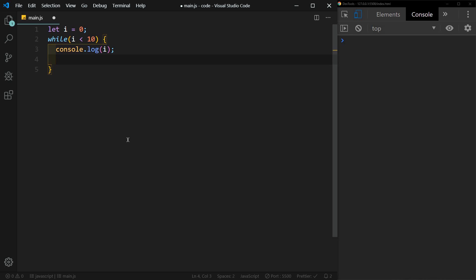And then here's the important part: we have to increment i within the loop. So we can say i plus equals one, or an easier way to write this is just i plus plus, and that is going to increment i until this condition is false. So when i is equal to or greater than 10, it's going to stop.